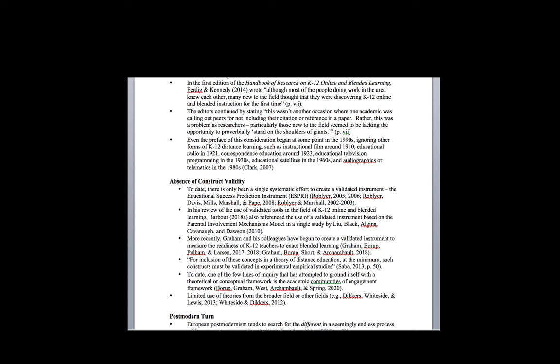If we expand to include blended learning, we've recently seen efforts by Charles Graham and colleagues to create and validate an instrument to measure blended learning readiness among K-12 teachers, but they're still in initial stages of that process. Even if you look at the use of theory and conceptual frameworks in our field, Jared Borup has been working on this ACE framework. It used to be the Adolescent Community Engagement, now it's the Academic Communities of Engagement framework. The most recent one was in Educational Technology Research and Development.